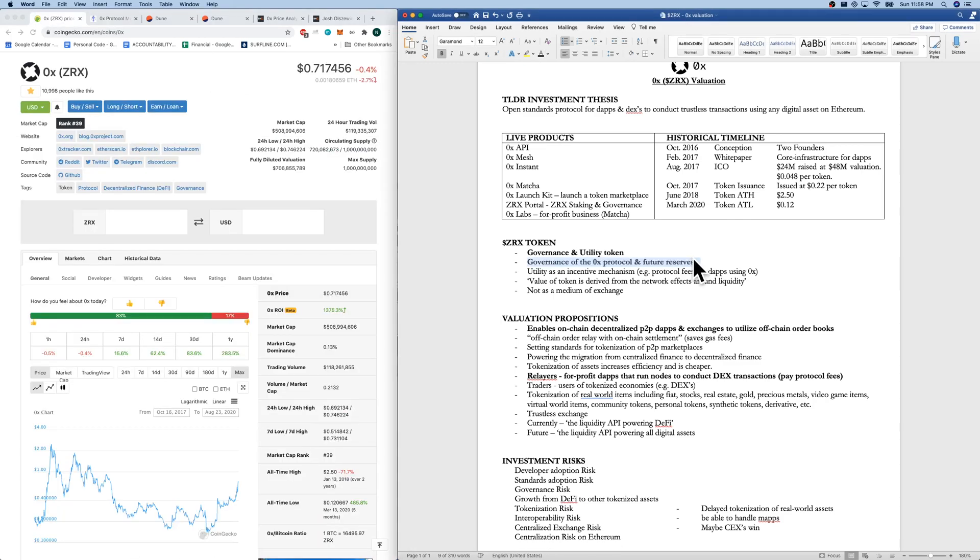Utility is an incentive mechanism. It's protocol fees for dApps using the 0x services. The value of the token is derived from the network effects around liquidity, which is a quote from the team.